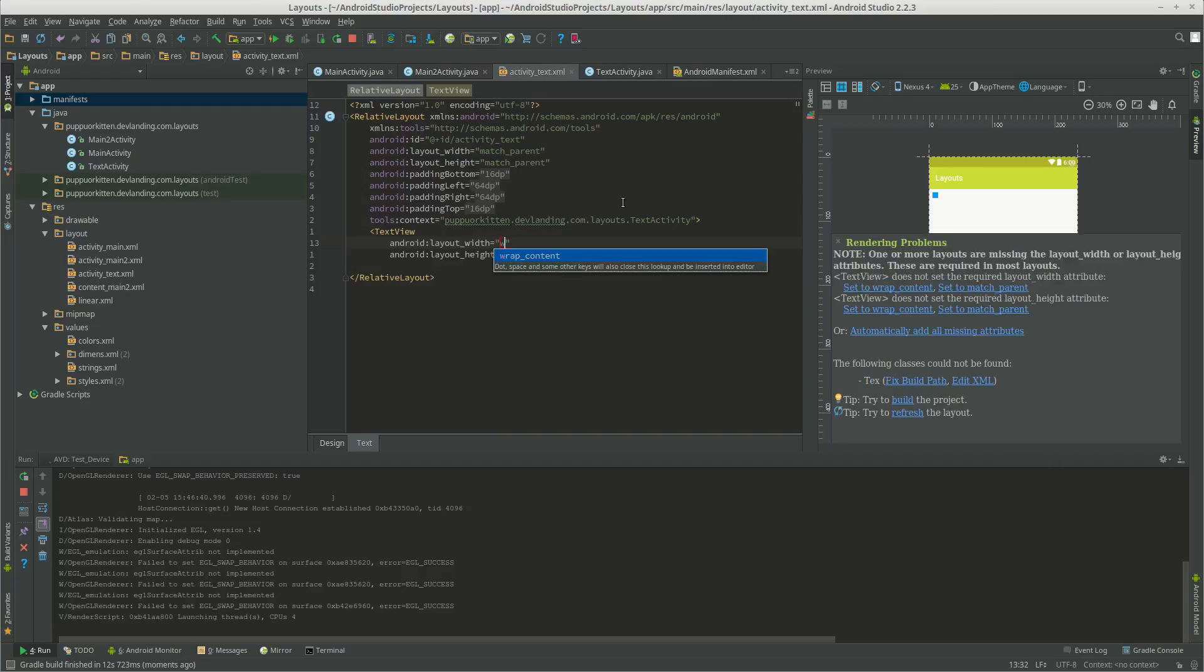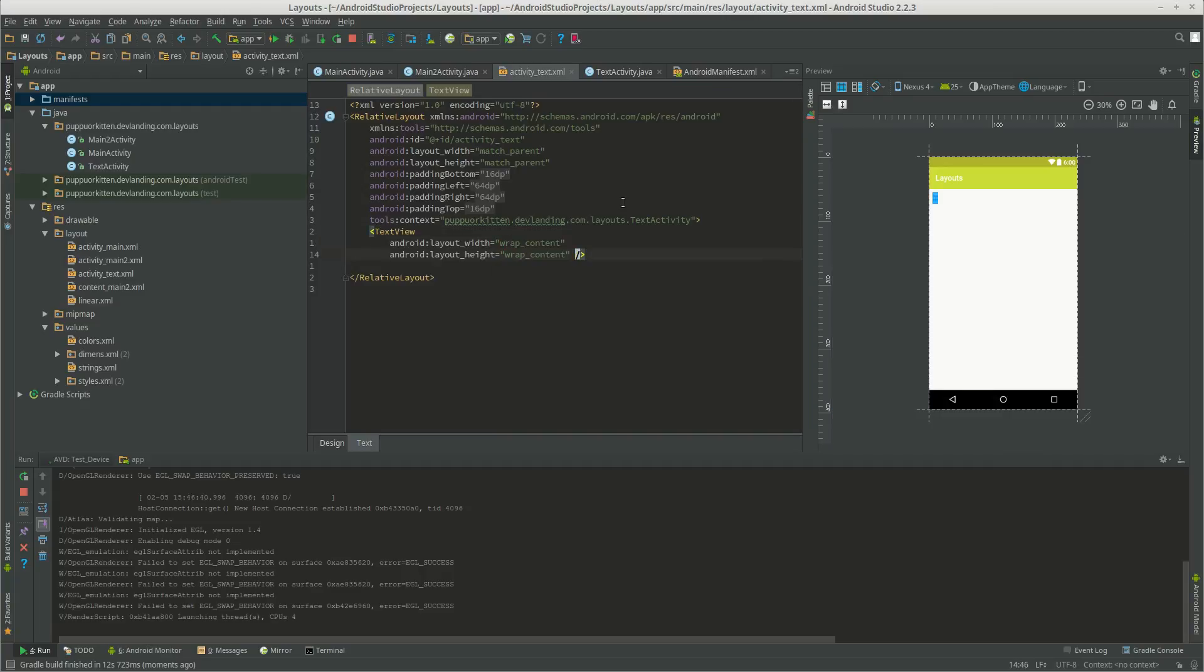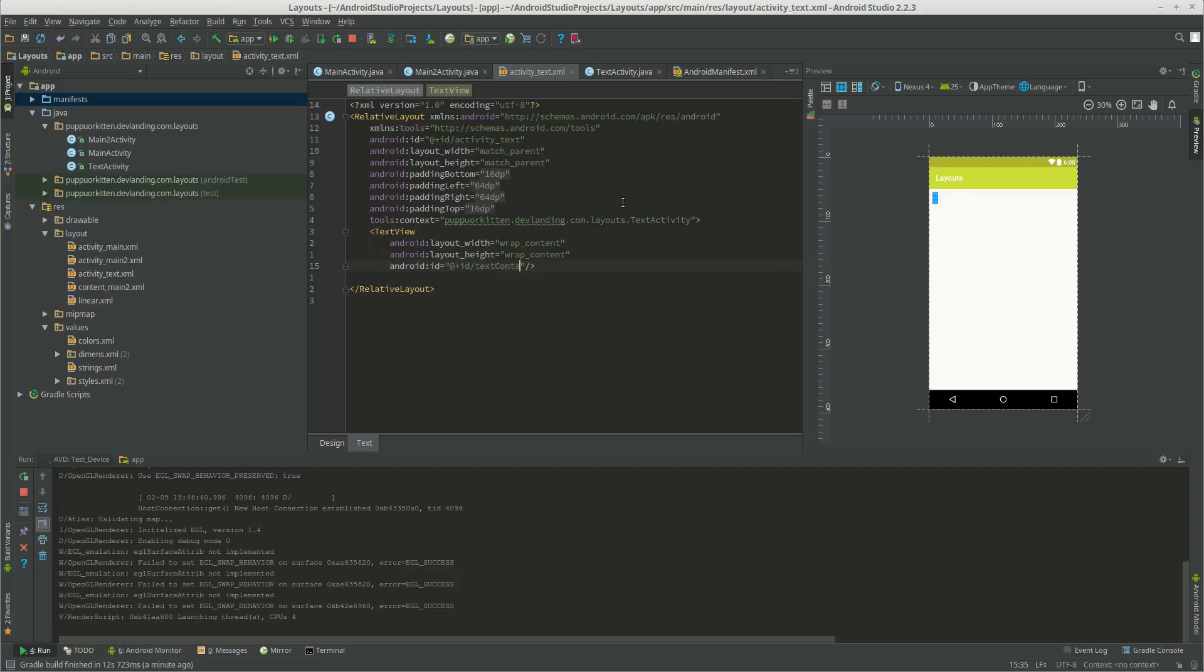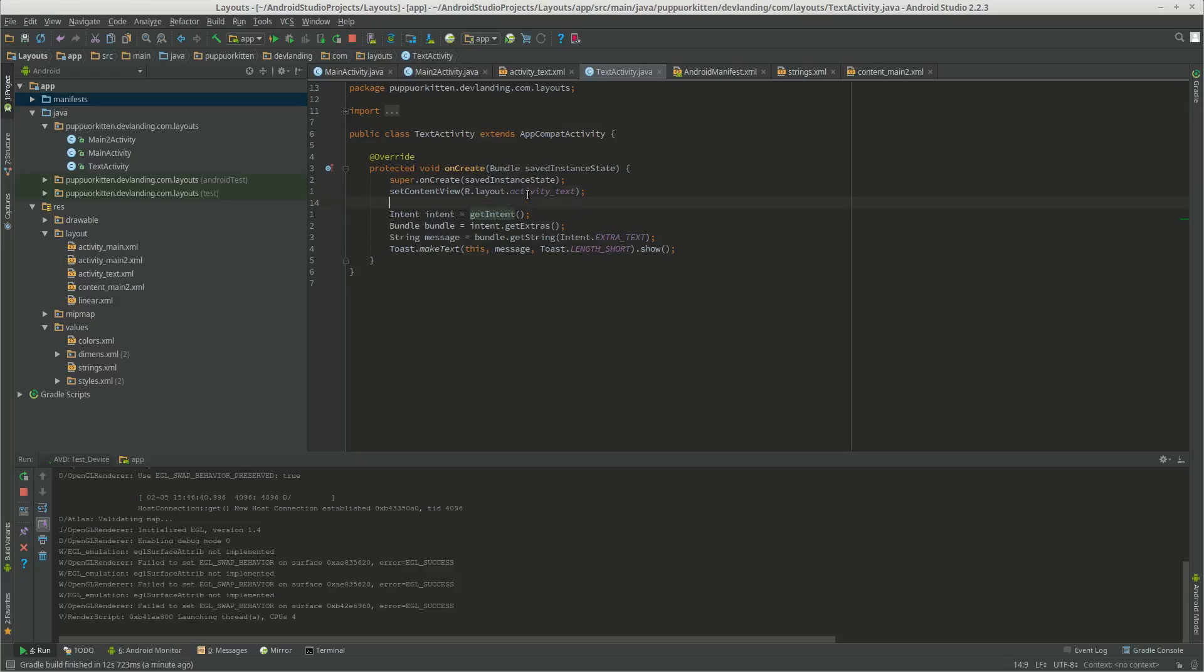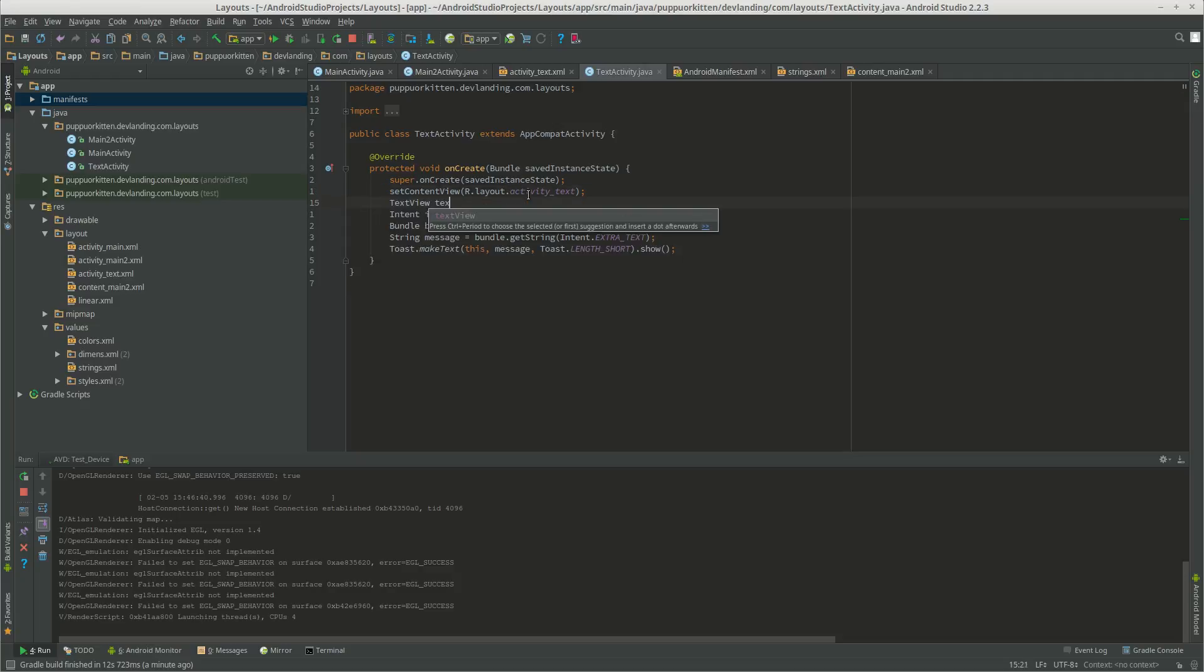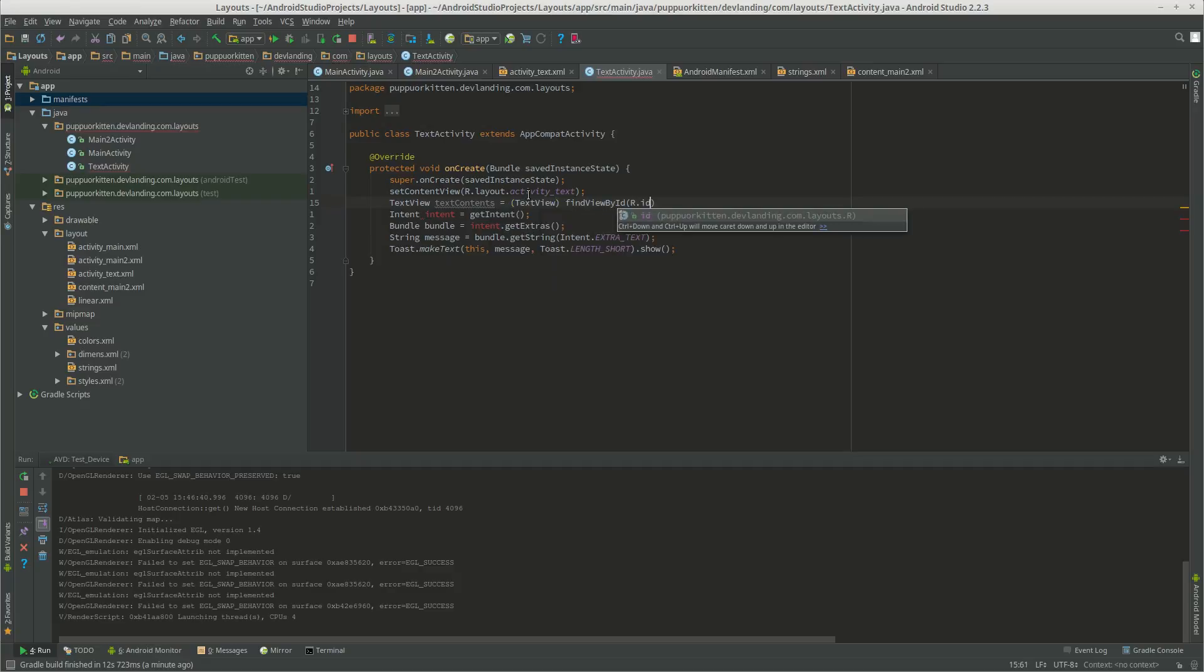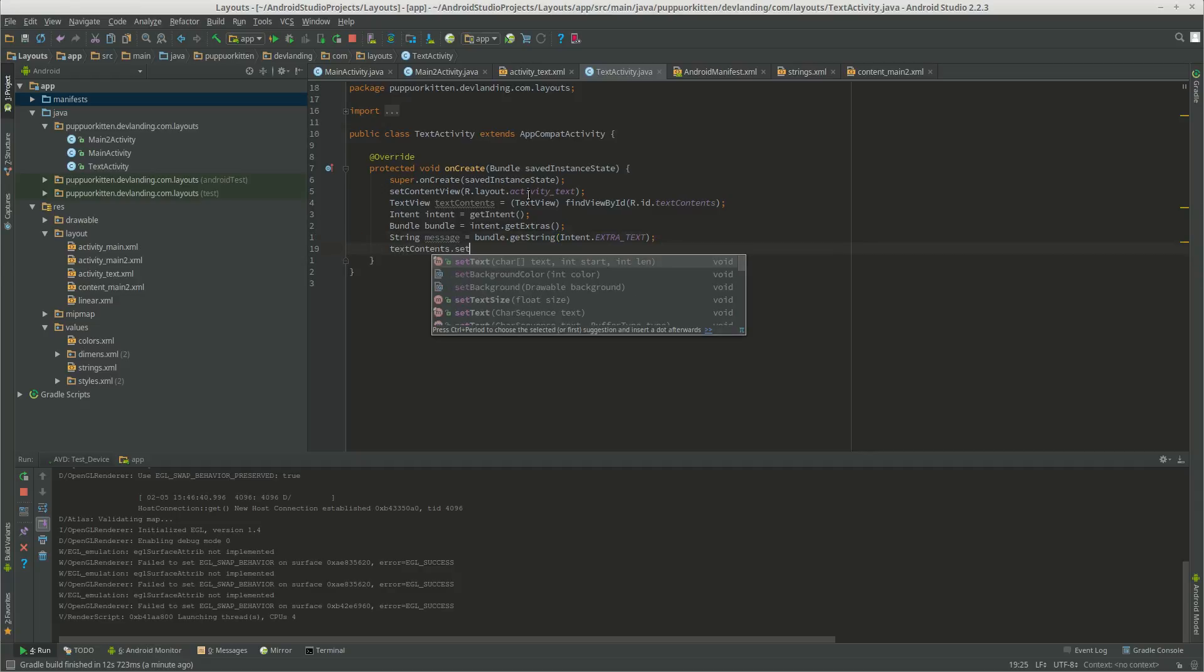Let's make a text view. Text contents. Let's get the text view. Now let's set the text contents to the message.